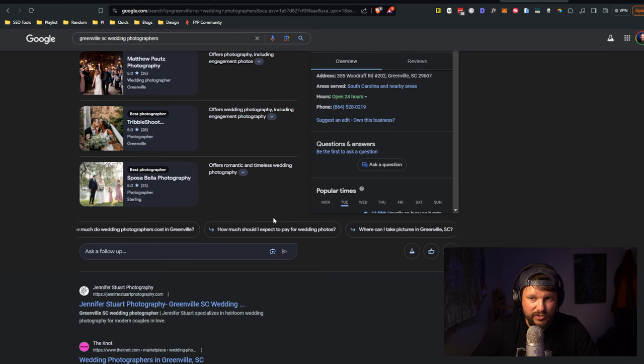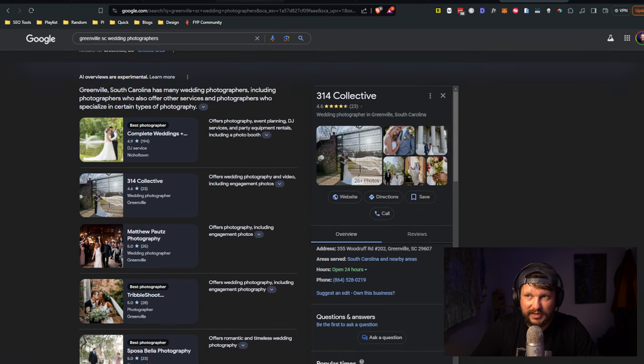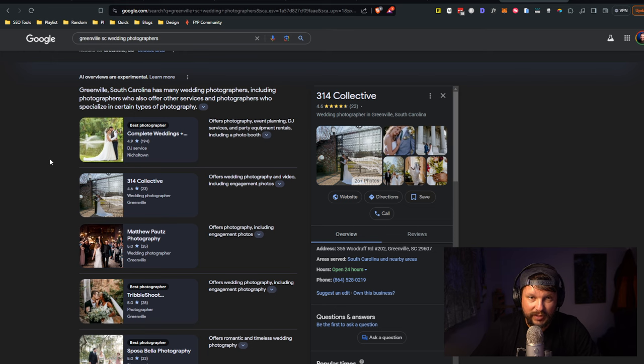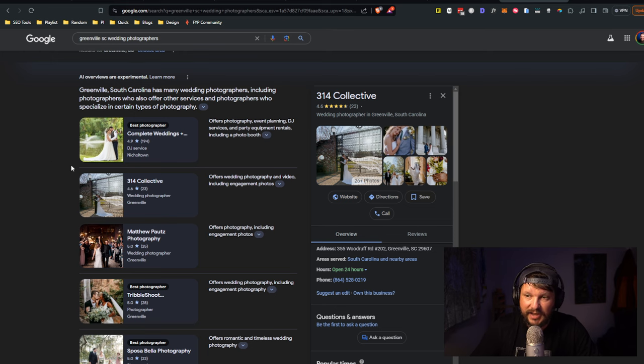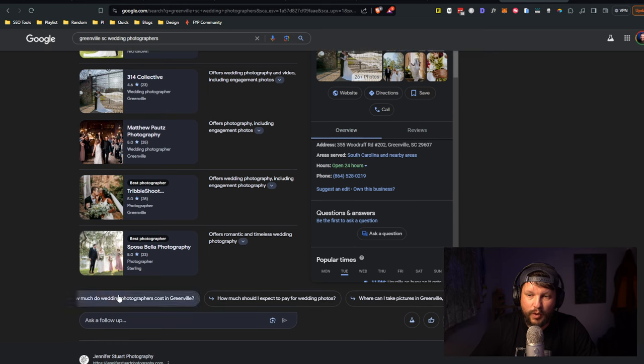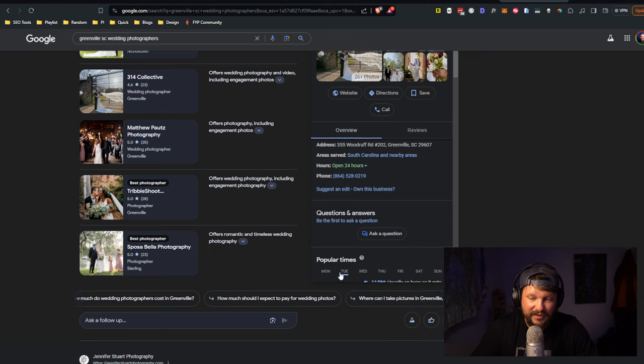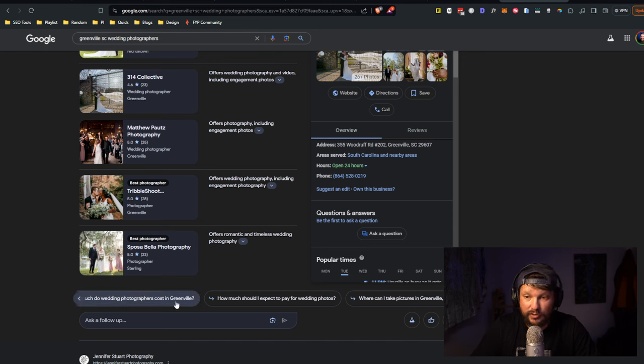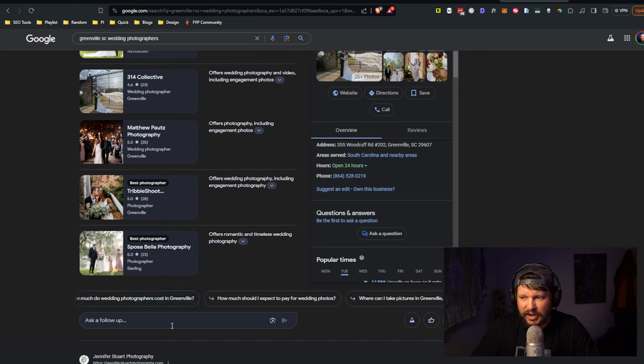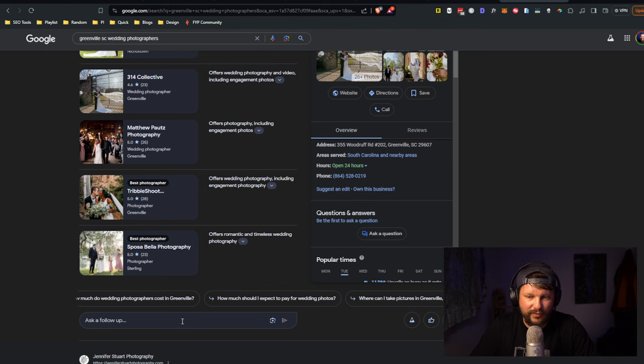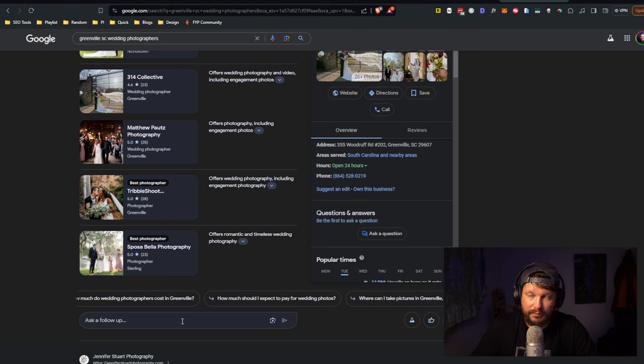You can also see that they suggest some follow-up questions. I highly recommend that you do some experimenting with the different queries related to your business and the topics that you like to cover on your website and see what questions Google is trying to prompt people to ask next and make sure that those things are clearly answered on your website. I didn't show any really interesting examples here because as I've been testing today the ask a follow-up is broken.